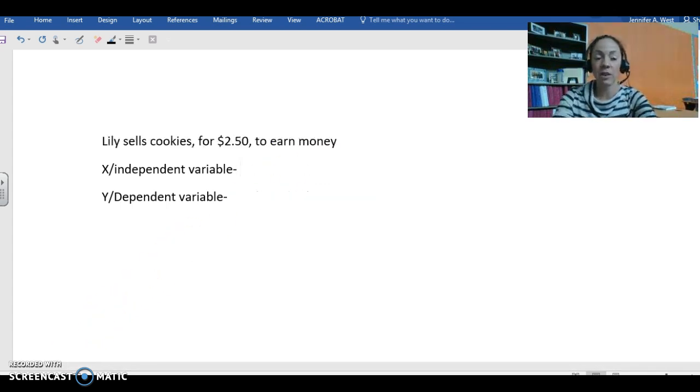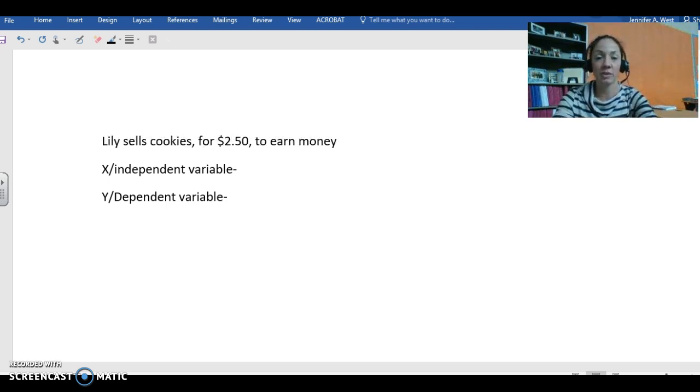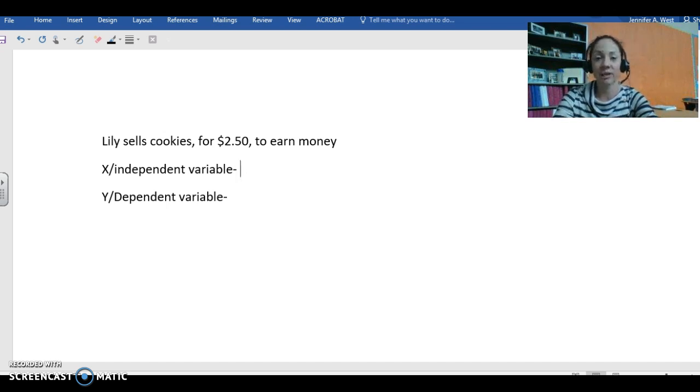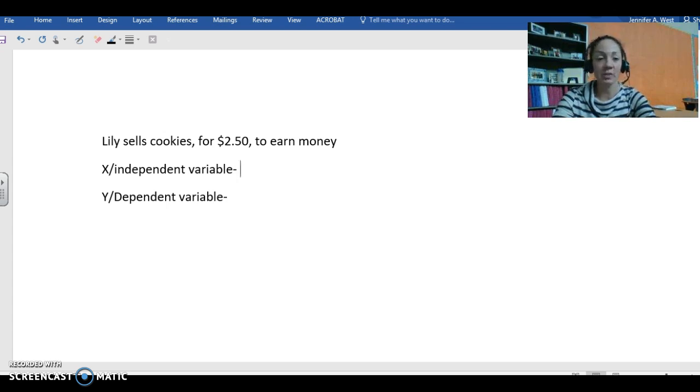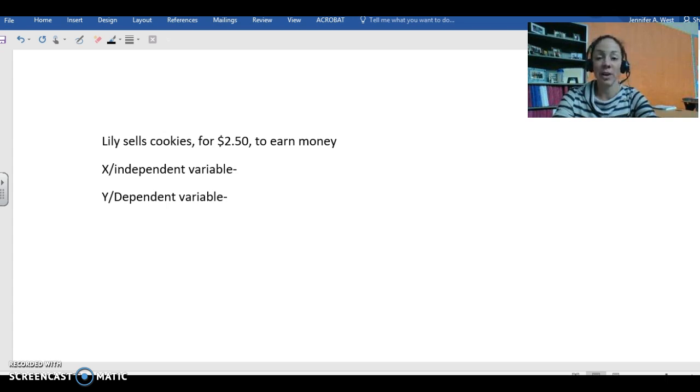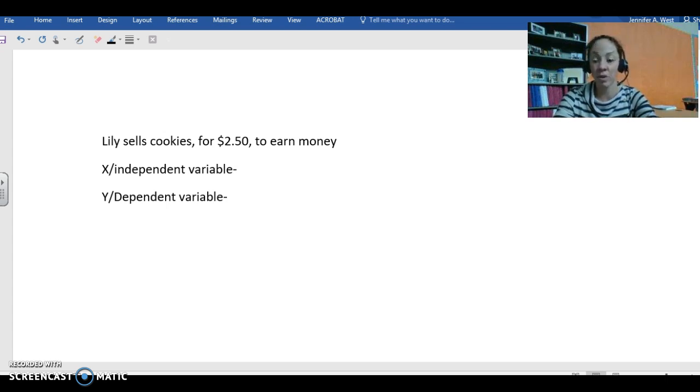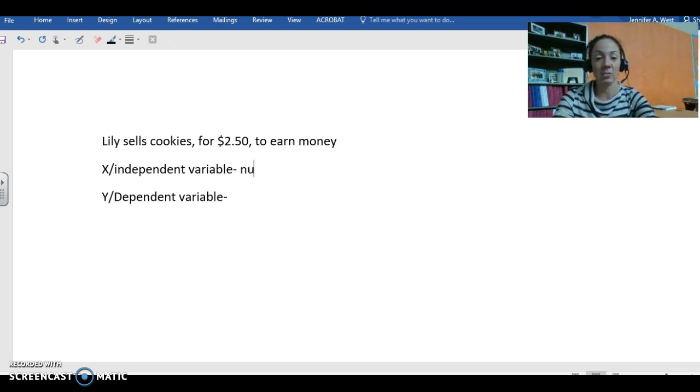Here's our last example, and then you'll have to do the couple of extra ones on your own, and you'll see the practice problems given to you in your guided notes. Alright, so you've got this girl Lily and she's selling cookies for $2.50 to earn money, and we need to figure out what the independent and dependent variables are. So the independent variable is the number of cookies sold.